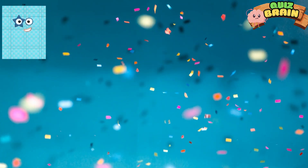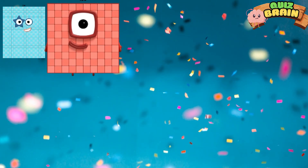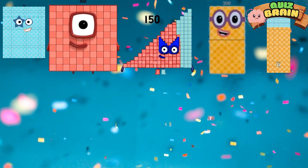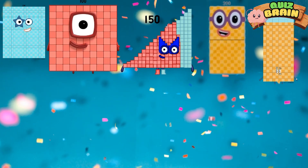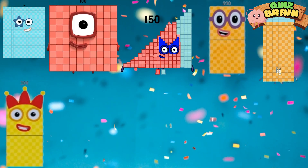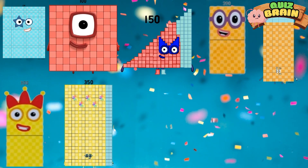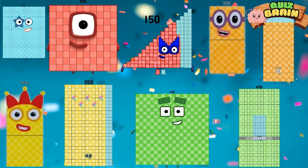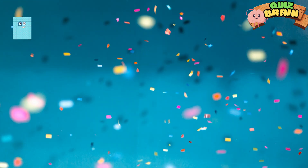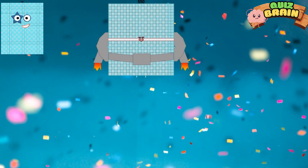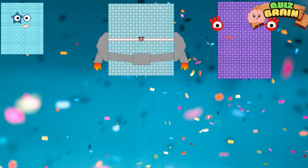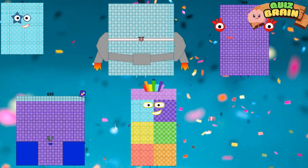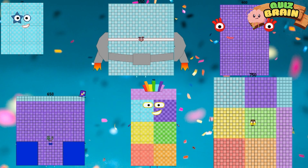50, 100, 150, 200, 250, 300, 350, 400, 450, 500, 550, 600, 650, 700, 750.